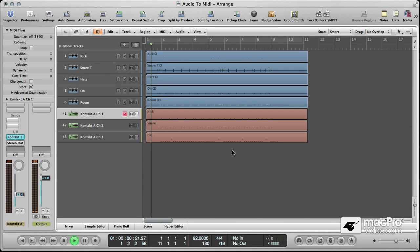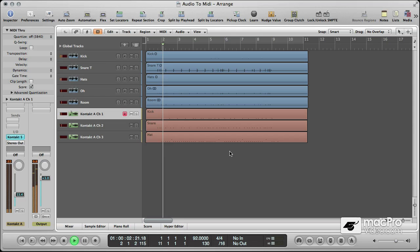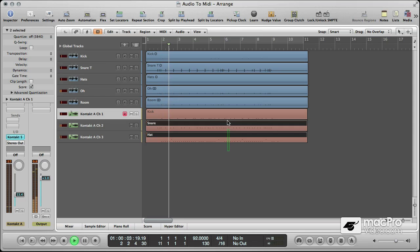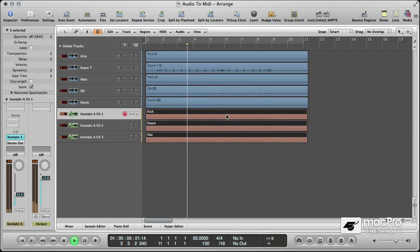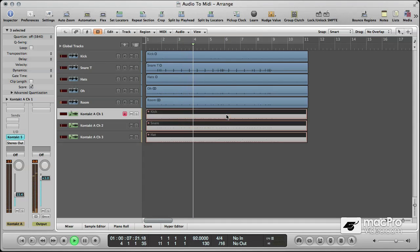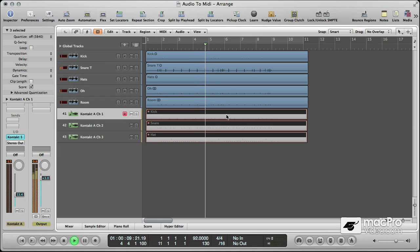So let's have a listen to that. And if I mute the composite samples, you can hear the difference that they're making.